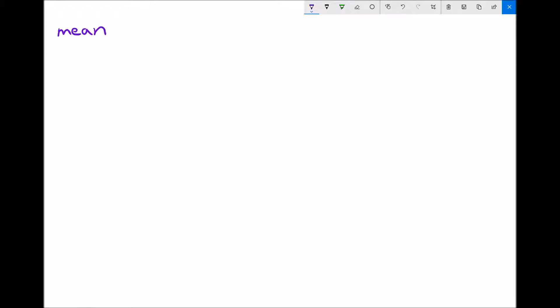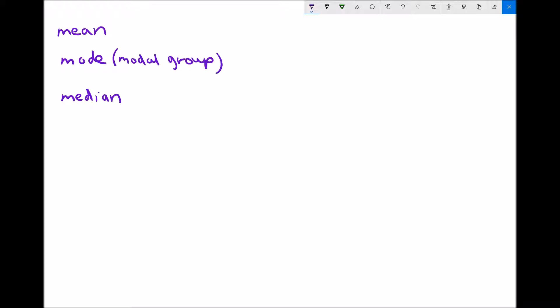In this video we're going to look at how we calculate the three different averages but this time for grouped data. As a reminder, the three types of average are the mean or arithmetic calculated average, the mode or most frequently occurring value, and the median which is the central value when all data are lined up. For grouped data, rather than finding the mode we find the modal group, and instead of finding the median we find the median group.